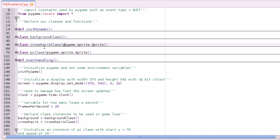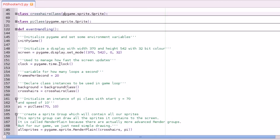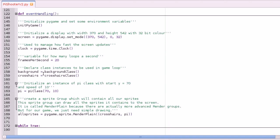To get our game loop, we declare instances of our classes — background equals background class, and crosshairs equals crosshairs class. We also initialise a pi class, which is up there, and I've made it so you pass through your start Y coordinate and your speed as well. Then what we do — which is why we're using sprites — is you create a group of sprites.